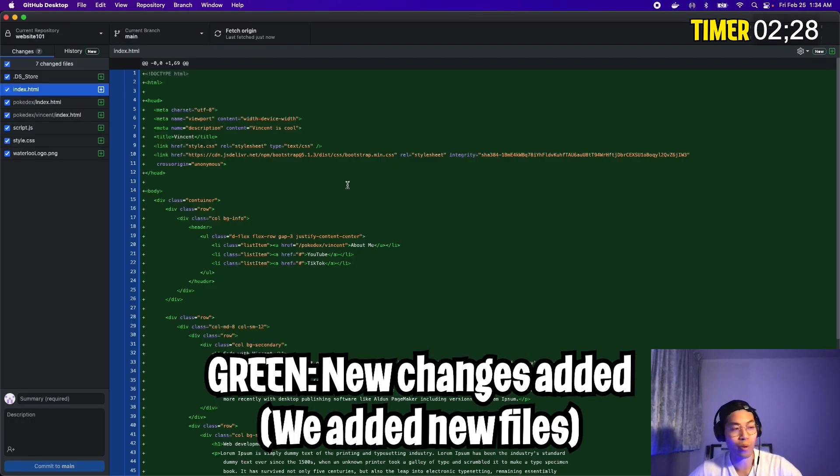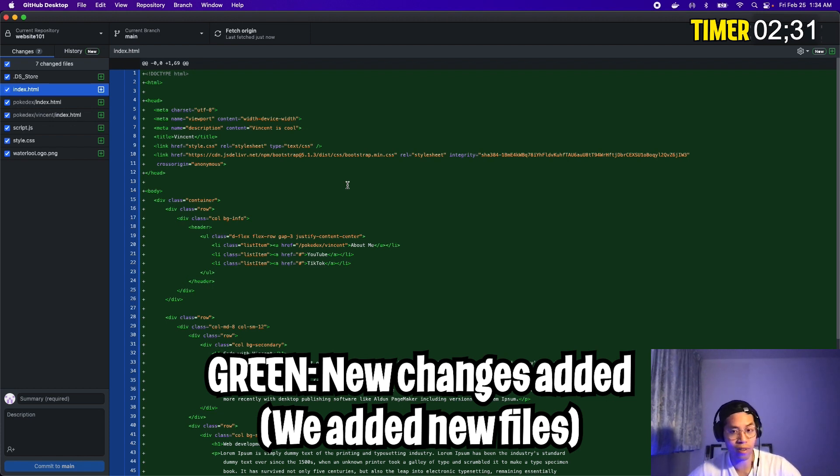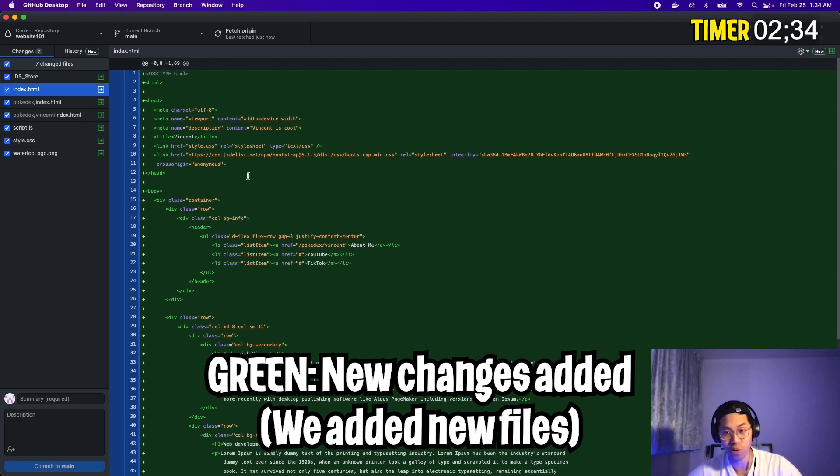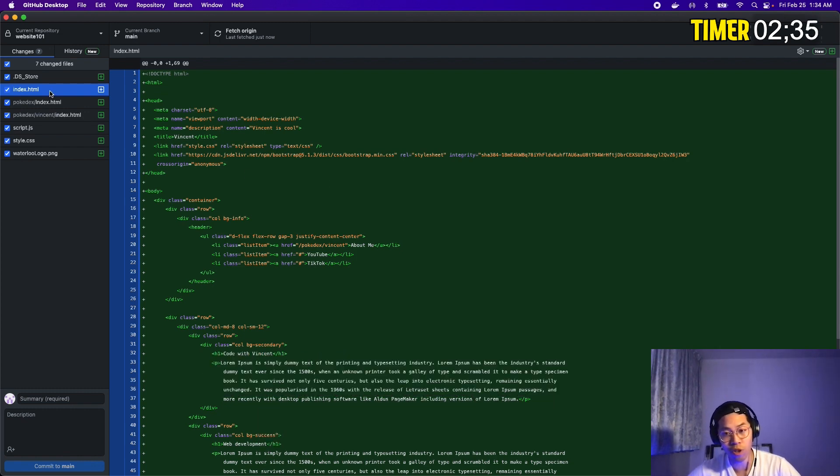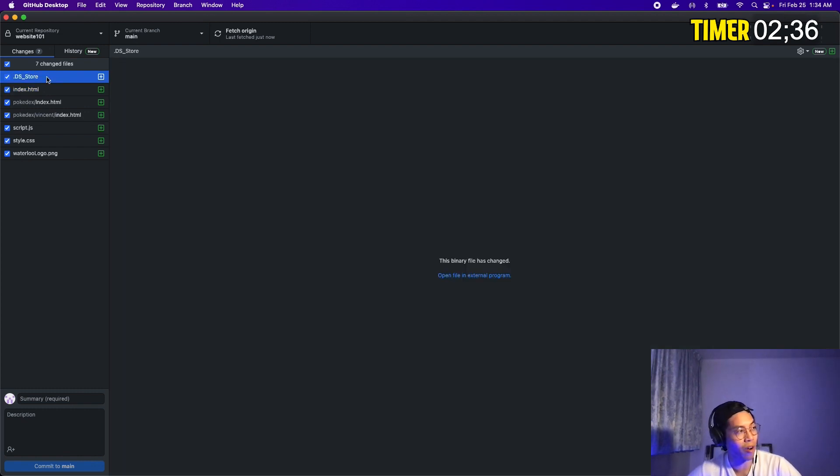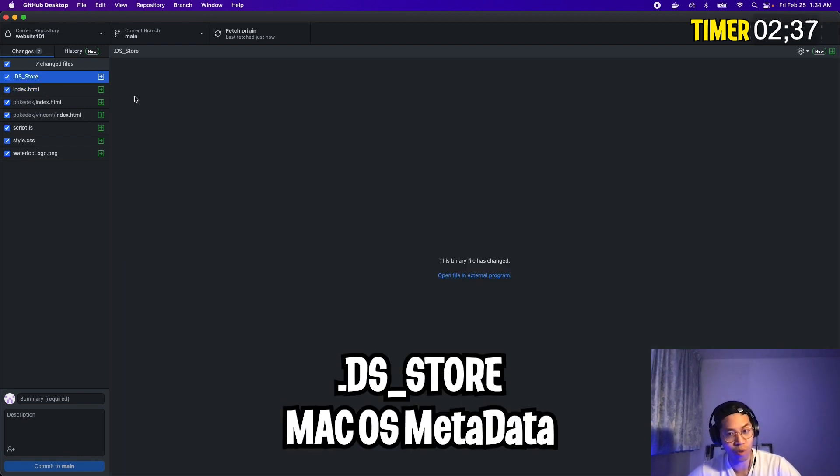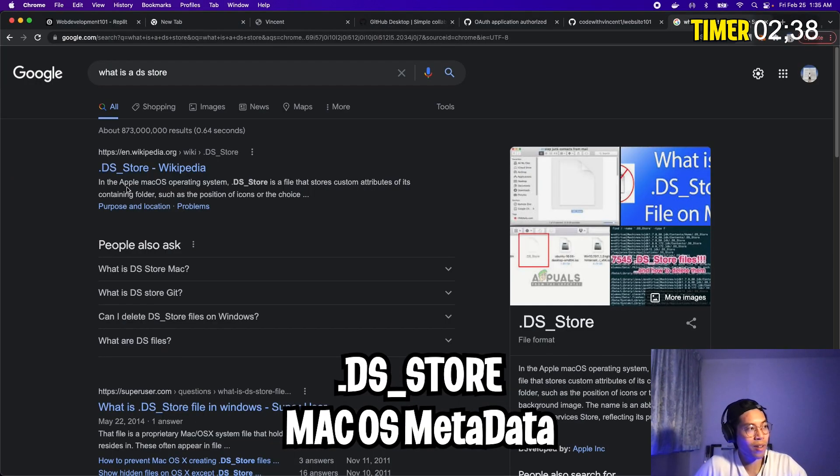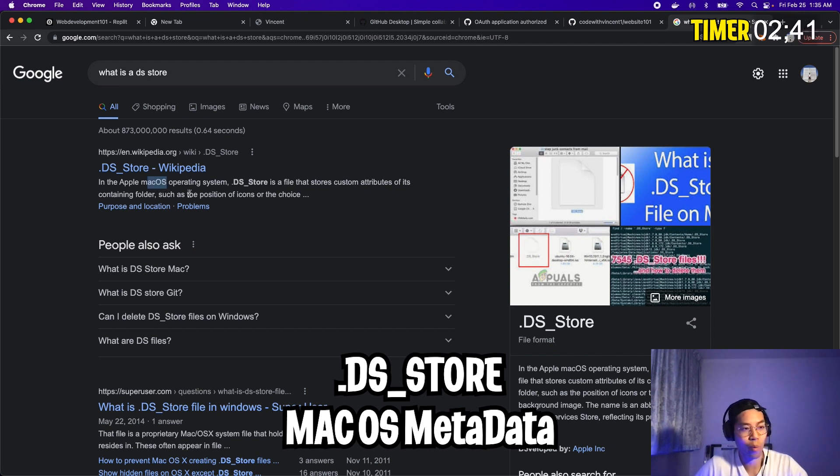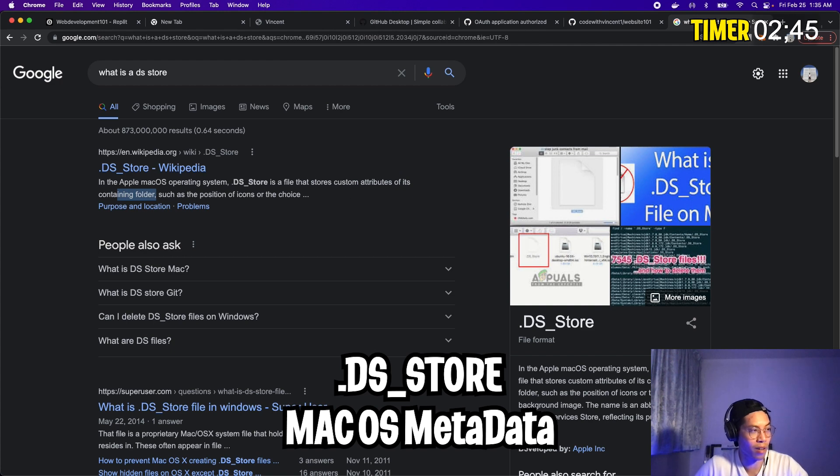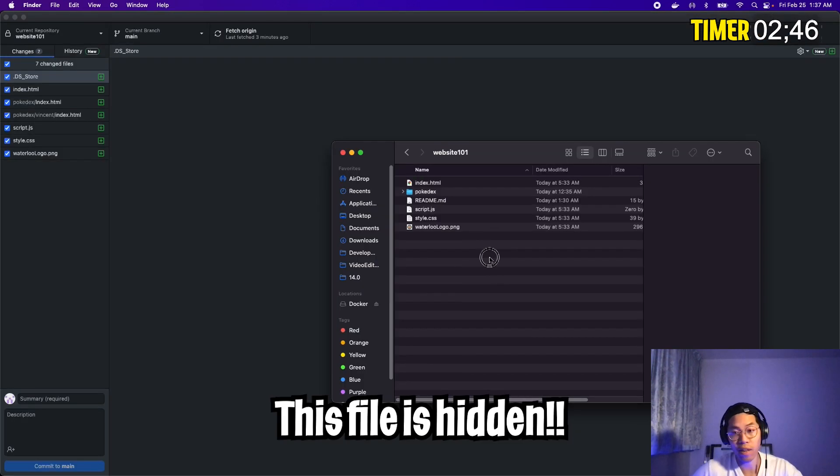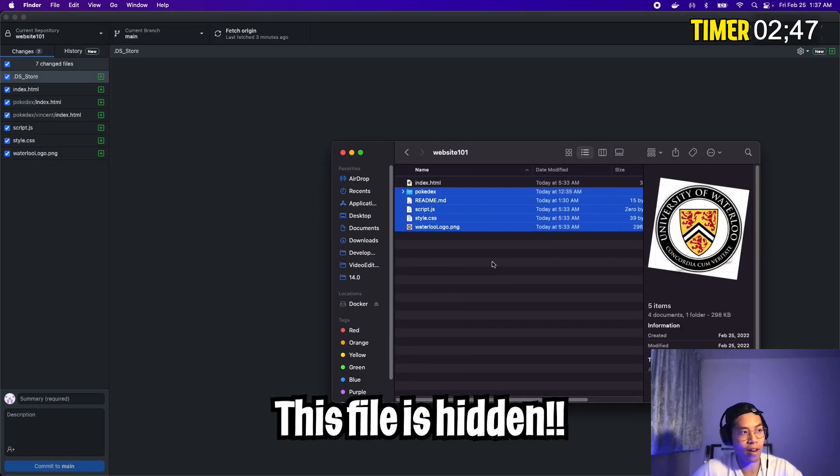So here in green, we're going to see all the changes that we've made to our repository. So in this case, since we copied the files over, basically everything is green. And I want you to notice that there's this file called .dsstore. So a dsstore file is basically a file on a macOS where it basically contains metadata related to the attributes of its containing folder.